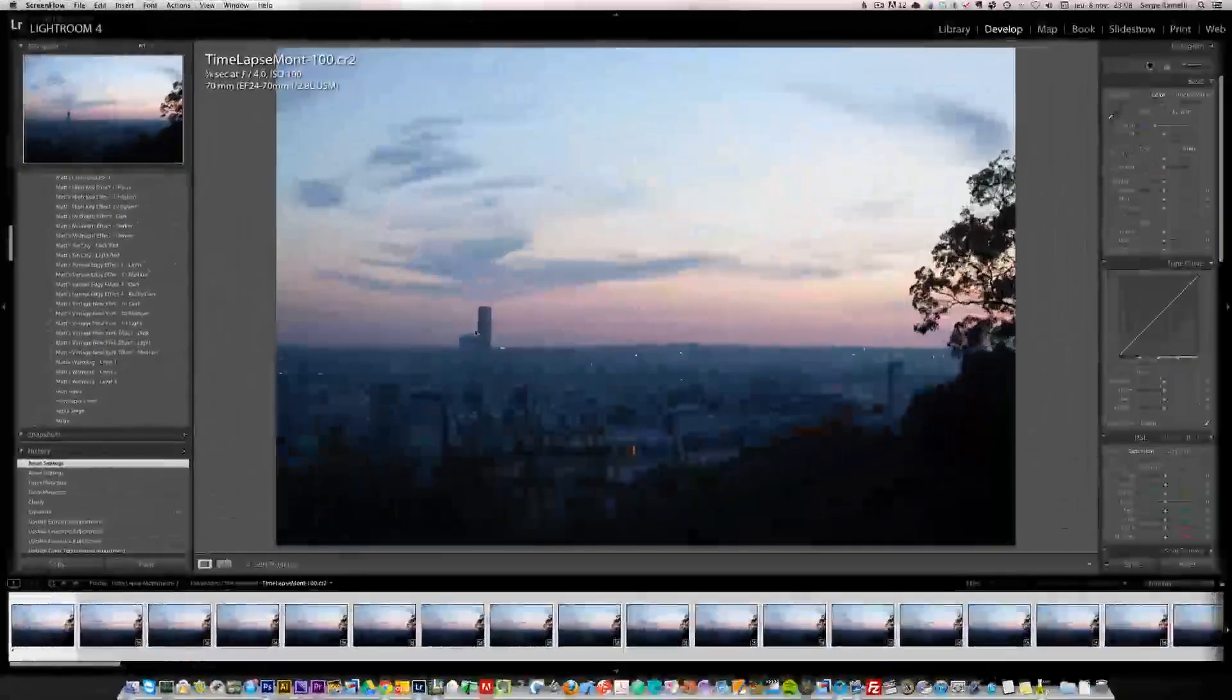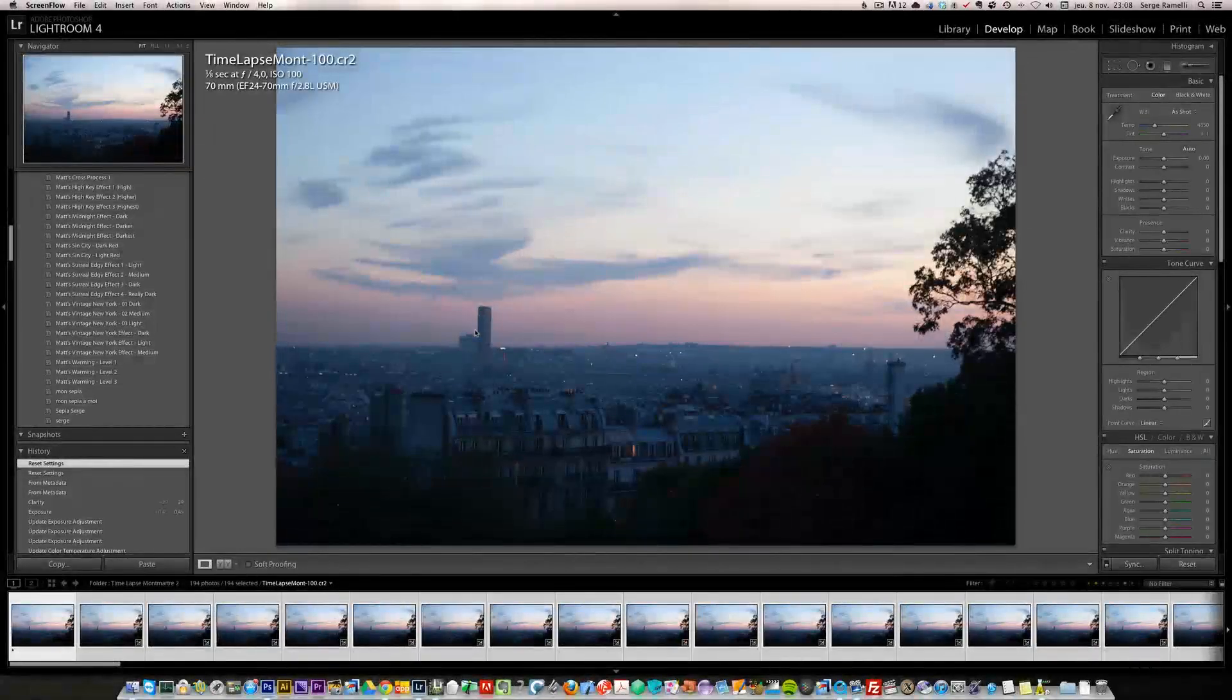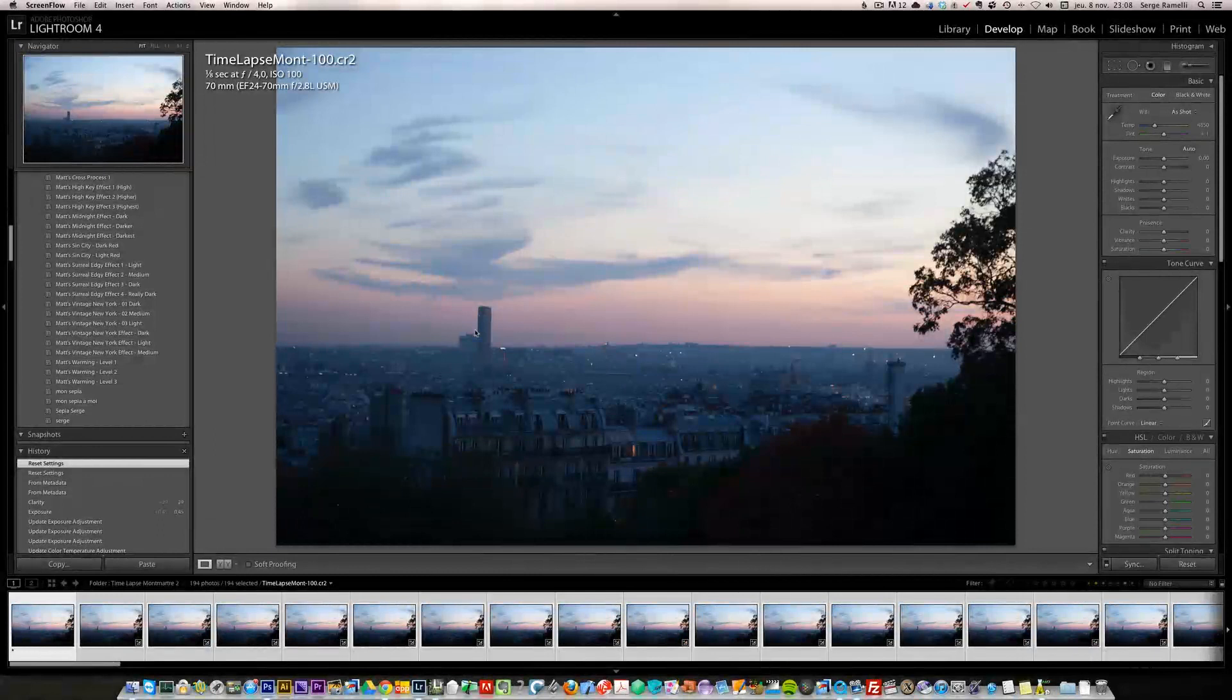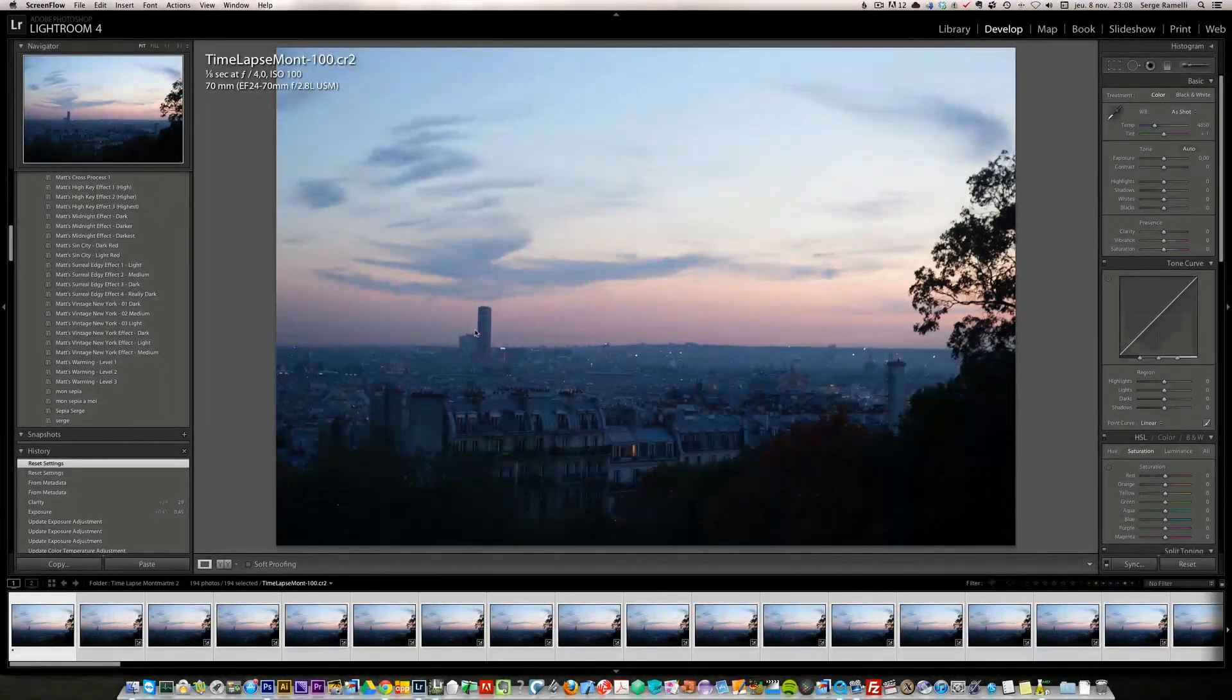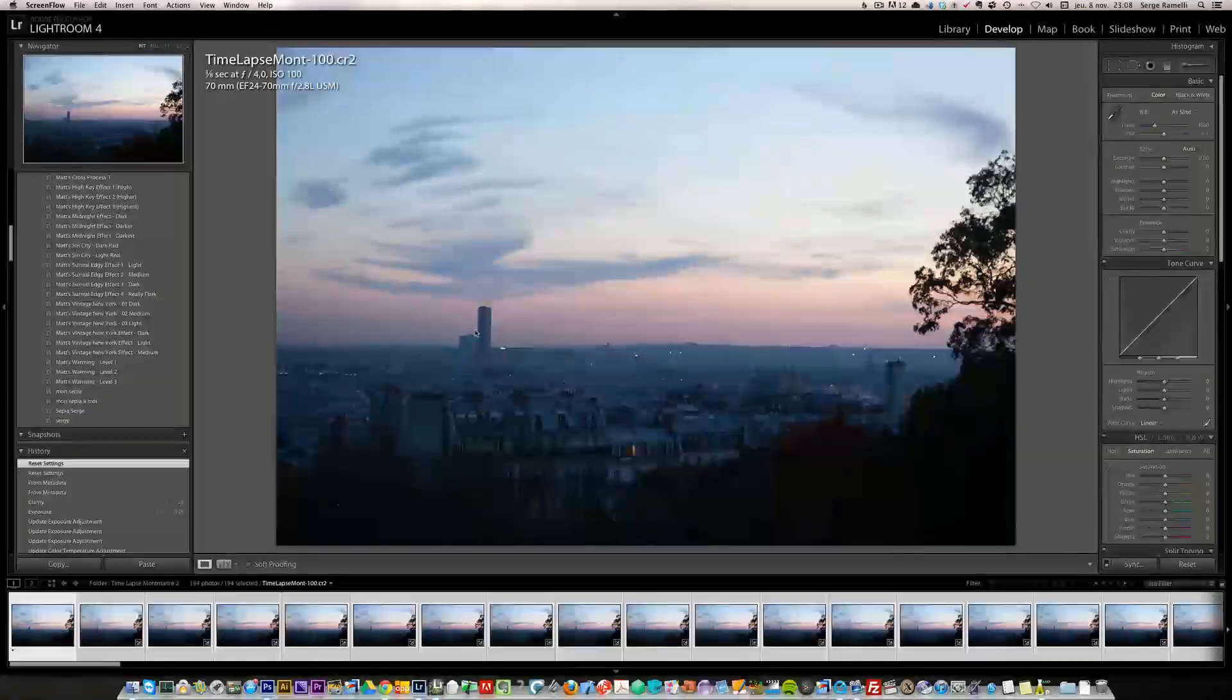So welcome to this last part on the timelapse retouching techniques. I'm back in Lightroom and this is a completely different timelapse that we did than the first two episodes, the first two shows about timelapse.